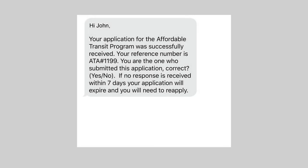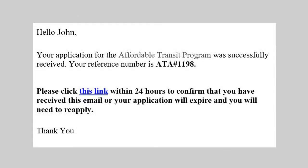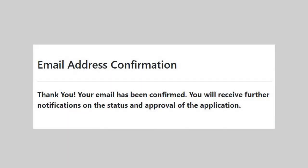You'll receive a confirmation call, text, or email. Reply Yes to the text to confirm your phone number. If you receive a confirmation email, click the link to confirm your email address.